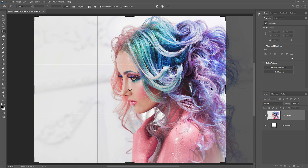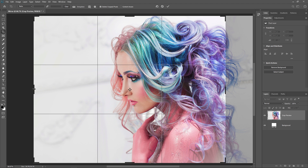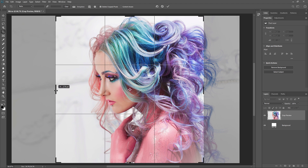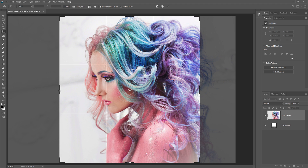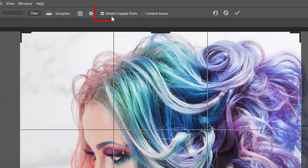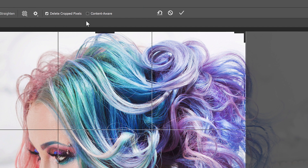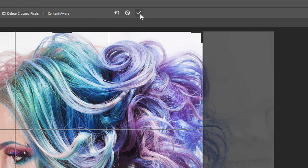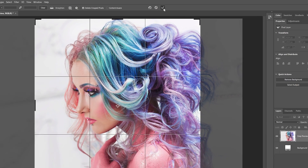In my case, I want to flip the image from left to right using the woman's hair as the mirror point, so I'll drag the right side of the cropping border to that location. I also don't need all of that empty space on the left side of the image, so I'll drag the left side of the cropping border inward. Before you crop the image, go up to the Options bar and make sure Delete Cropped Pixels is checked, then click the checkmark to crop the image.